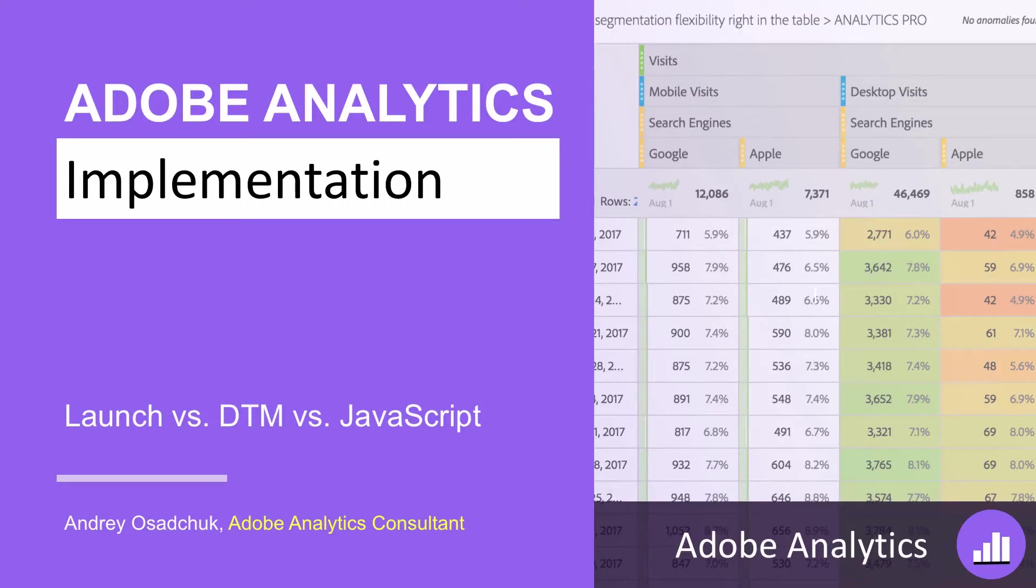Hi, this is Andrey Osuchuk. This is the introductory training to Adobe Analytics implementation.